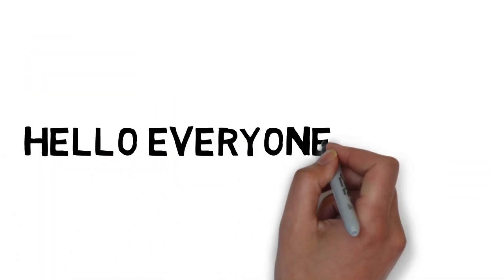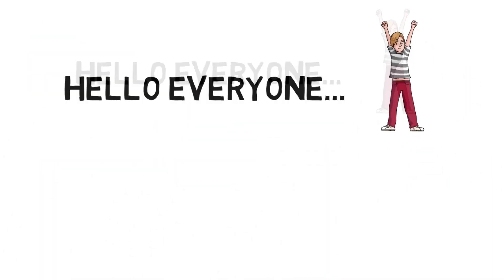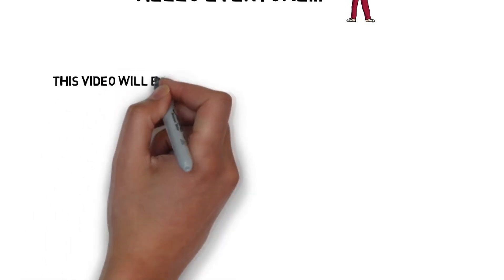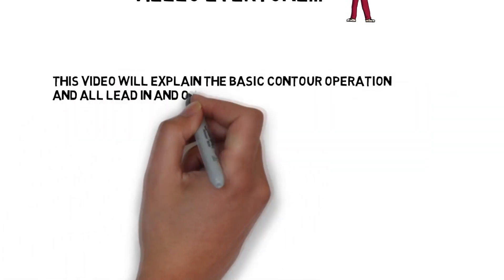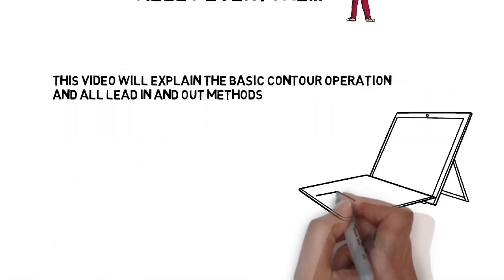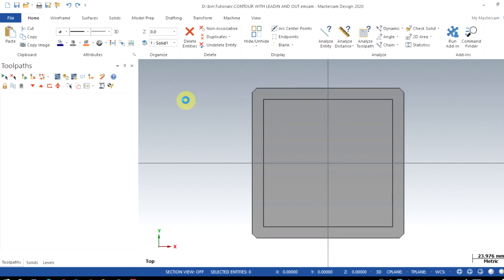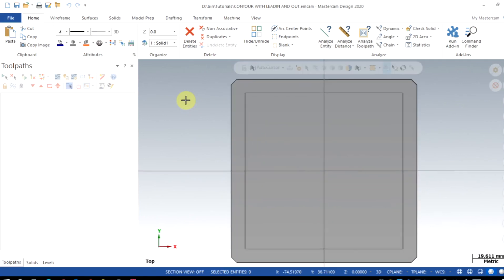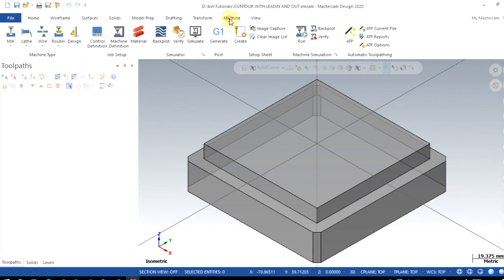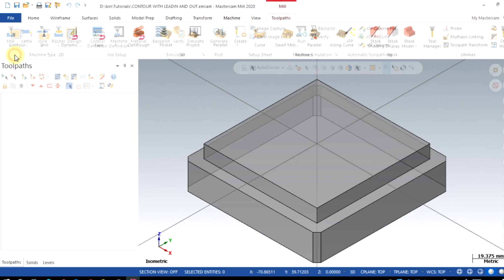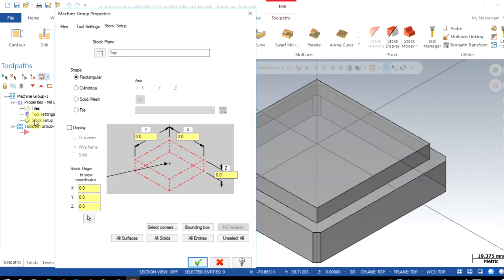Welcome to CAM Force. This video will show you how to use lead-in and lead-out for contour toolpath in Mastercam. After opening the model, choose Machine, followed by Mill and the default. From the properties, click the stock